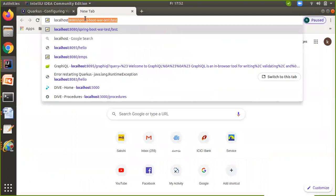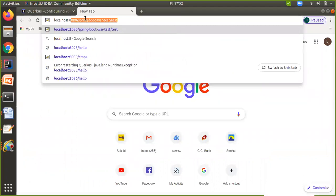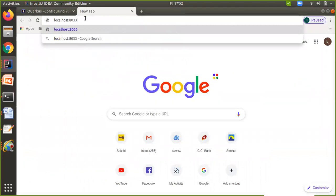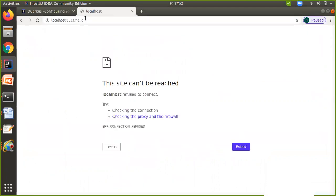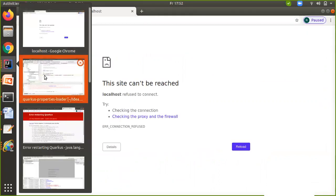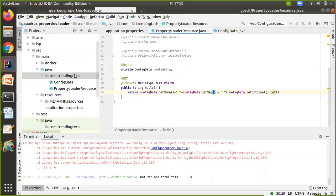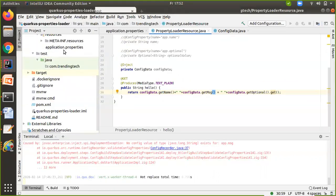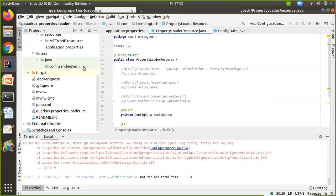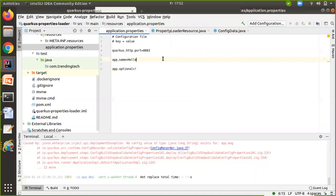The port is localhost:8033, and then hello. I think the port is not correct. Let me check the port. It is 8083.